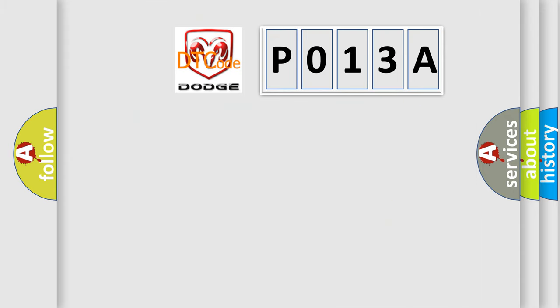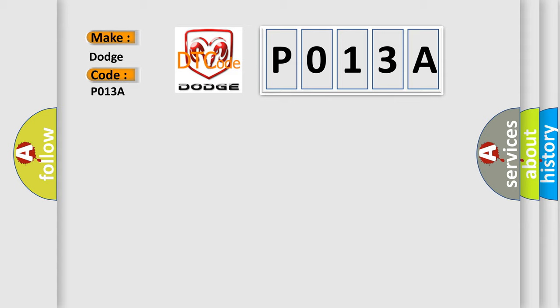So, what does the diagnostic trouble code P013A interpret specifically for Dodge car manufacturers? The basic definition is XXAQ hardware.